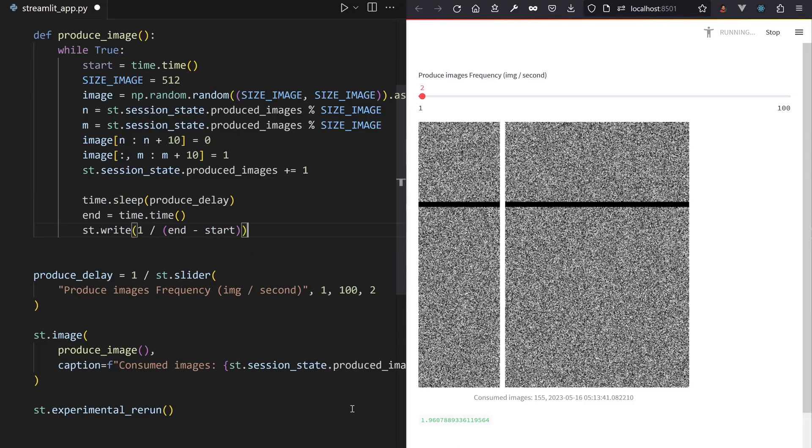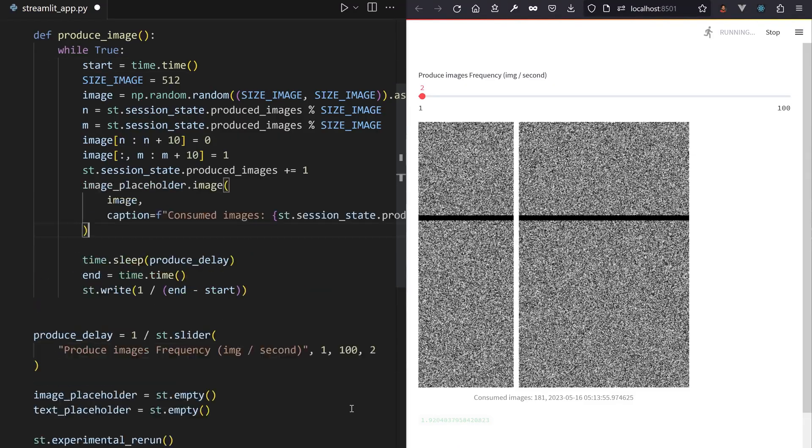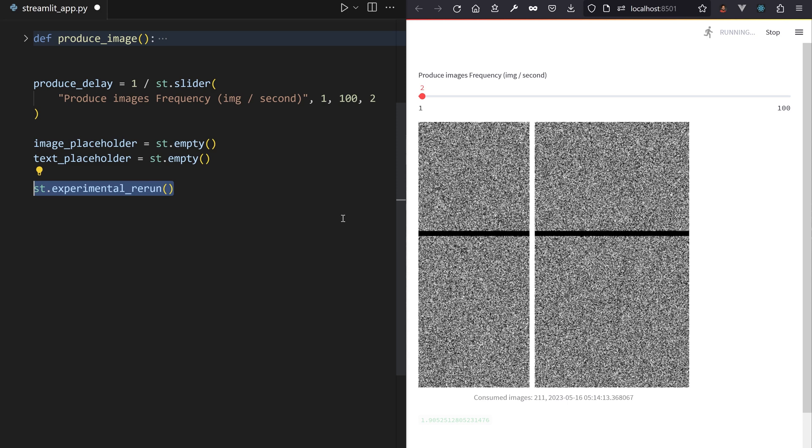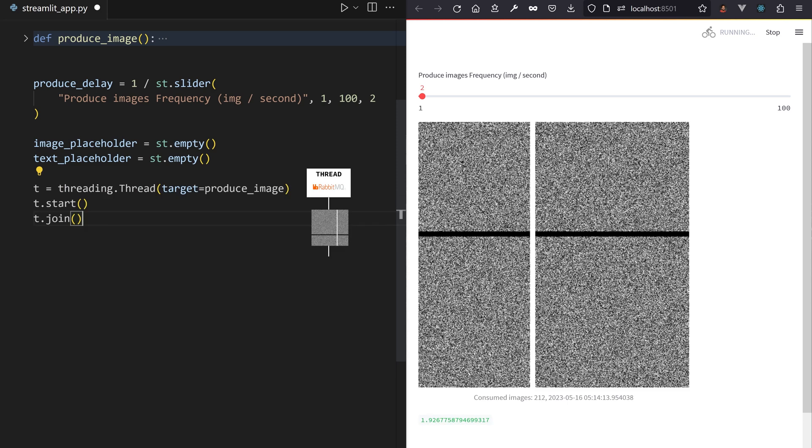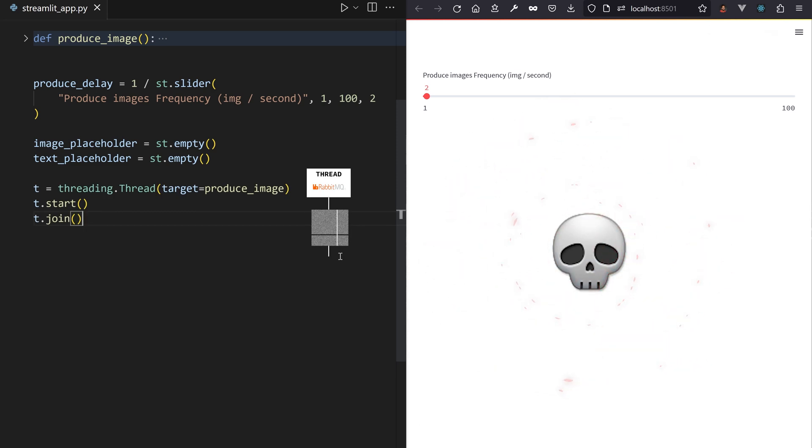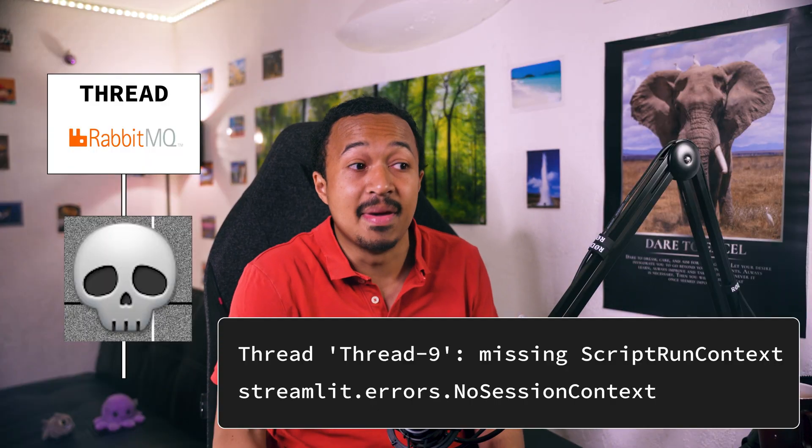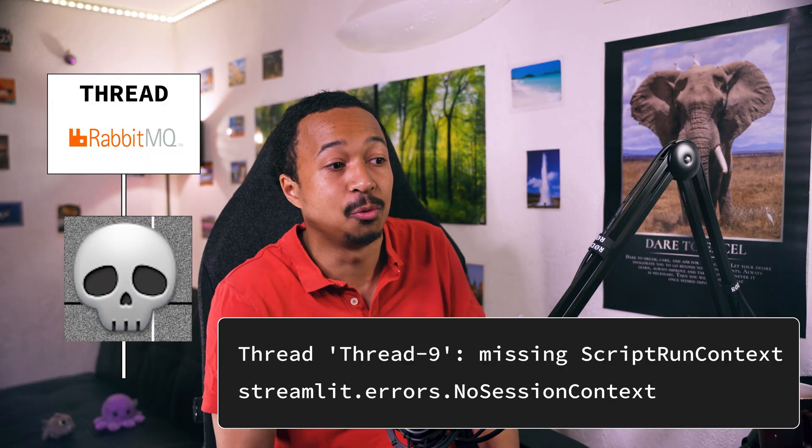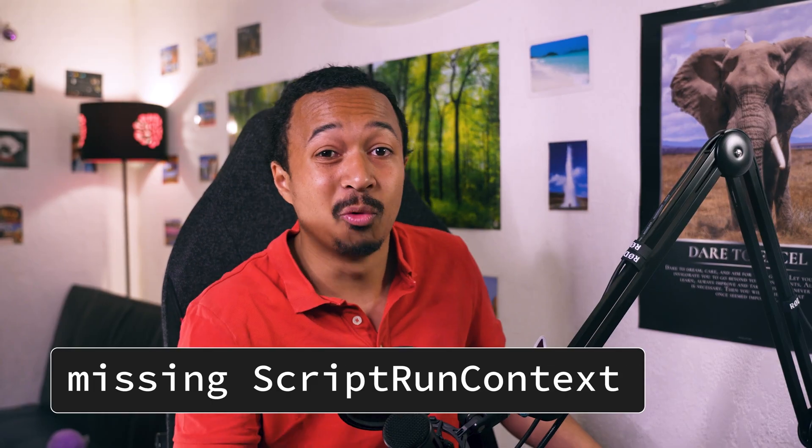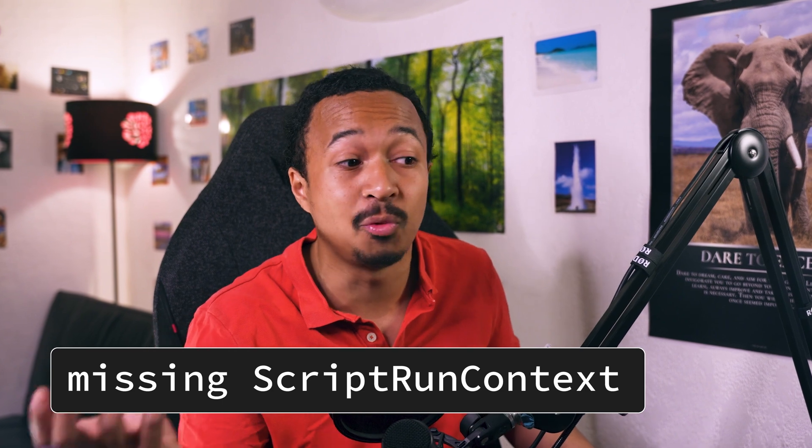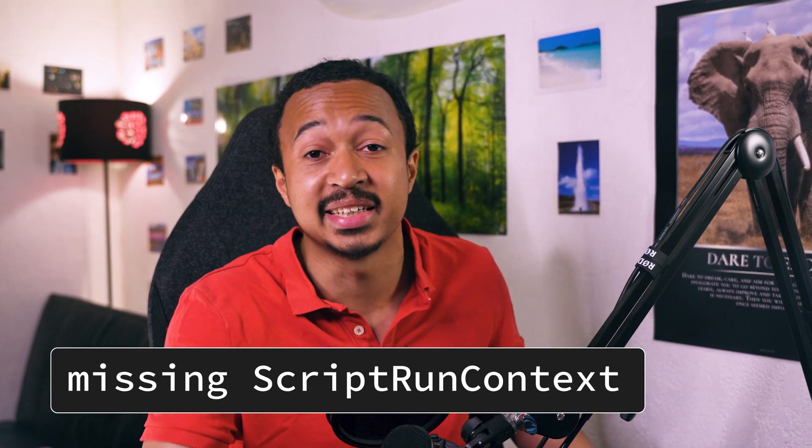So the Streamlit thread can focus on reacting to slider changes. So you put the image download, the ST image display and the session state counter increment in a dedicated thread and then everything goes wrong again. That's where you get a missing script run context. What is that? Where can I find this script run context thing? And listen, there are ways to go around this issue. But to do that, we need to open the door to Streamlit internals.